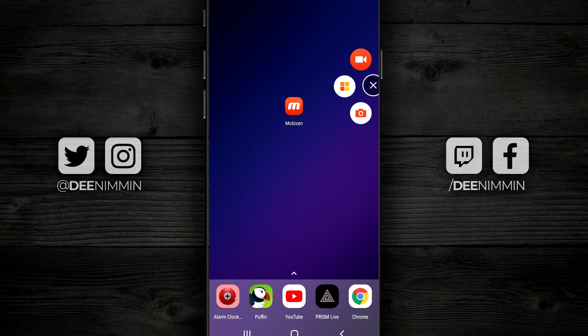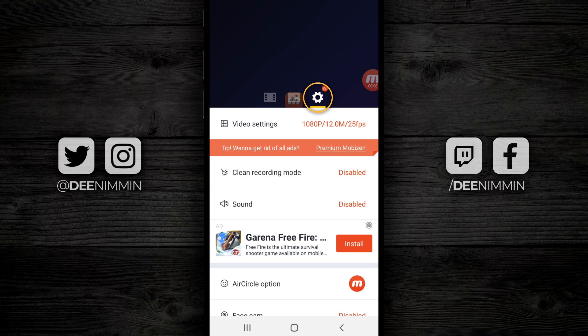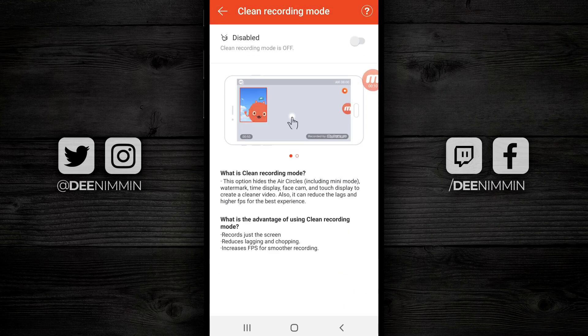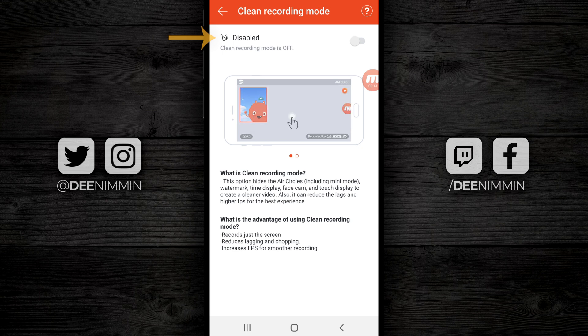In order to disable the watermark, open up Mobizen and tap on the settings icon, which is right here, and then go over to the gear icon or the settings icon over on the far right. Once that loads up, go down to clean recording mode and tap on that. Up here at the top, you're gonna see enabled or disabled based on your current preferences.